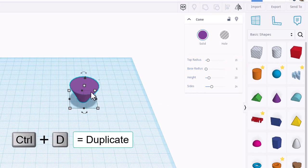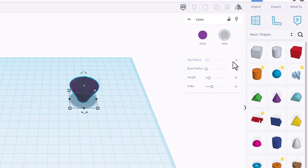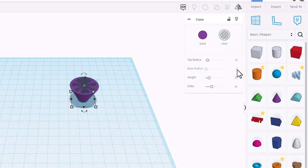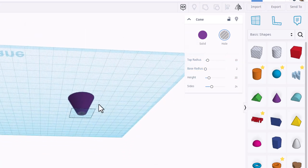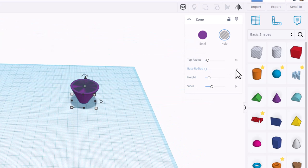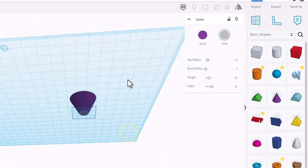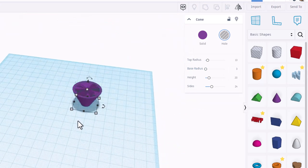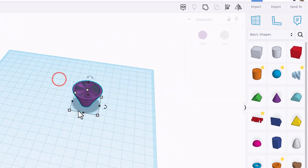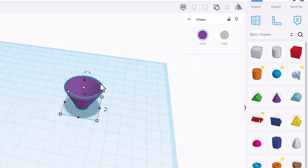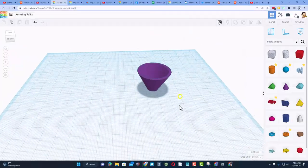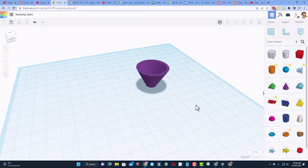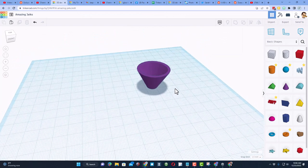I'm going to do Ctrl D, which is duplicate. I'm going to make the second one a hole. I'm going to make it 13 and I'm going to make the bottom 2. You can see if we orbit to look under, that cuts all the way through. Instead of 2, I'm going to change that to 3 and press enter. Notice now it looks a little bit more like a funnel. If you take those two shapes and hit group, boom, you've made your funnel. It's that easy friends. That's how easy it is to make a simple funnel.